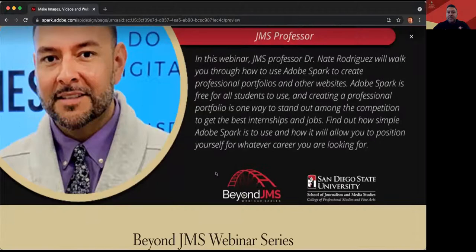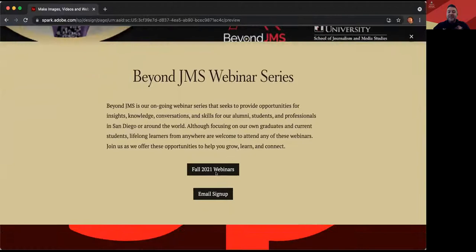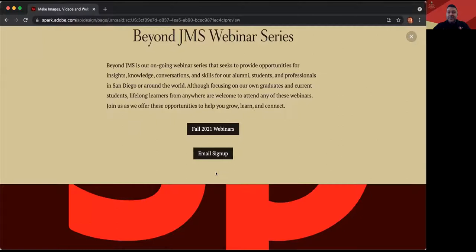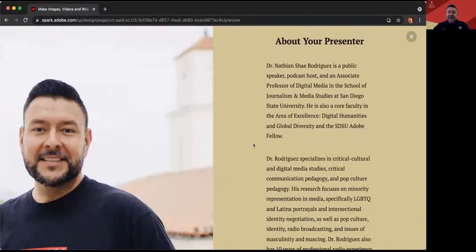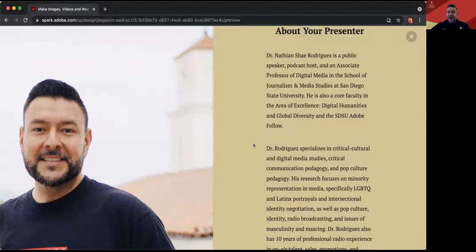If you're looking at this Spark page I made, or following along on the webinar, I give you an introduction to our Beyond JMS webinar series that Dr. Northup just presented. You can also click the button here to find out about other great webinars coming up and sign up for email alerts. There's also information about who I am and why I'm talking about this.